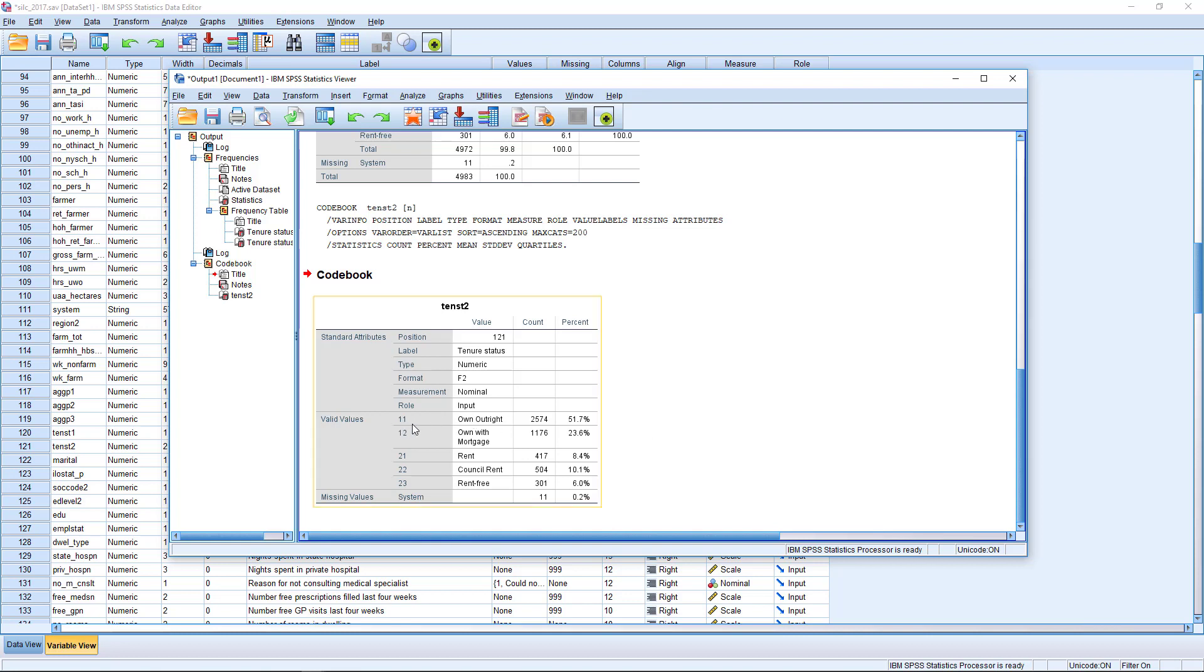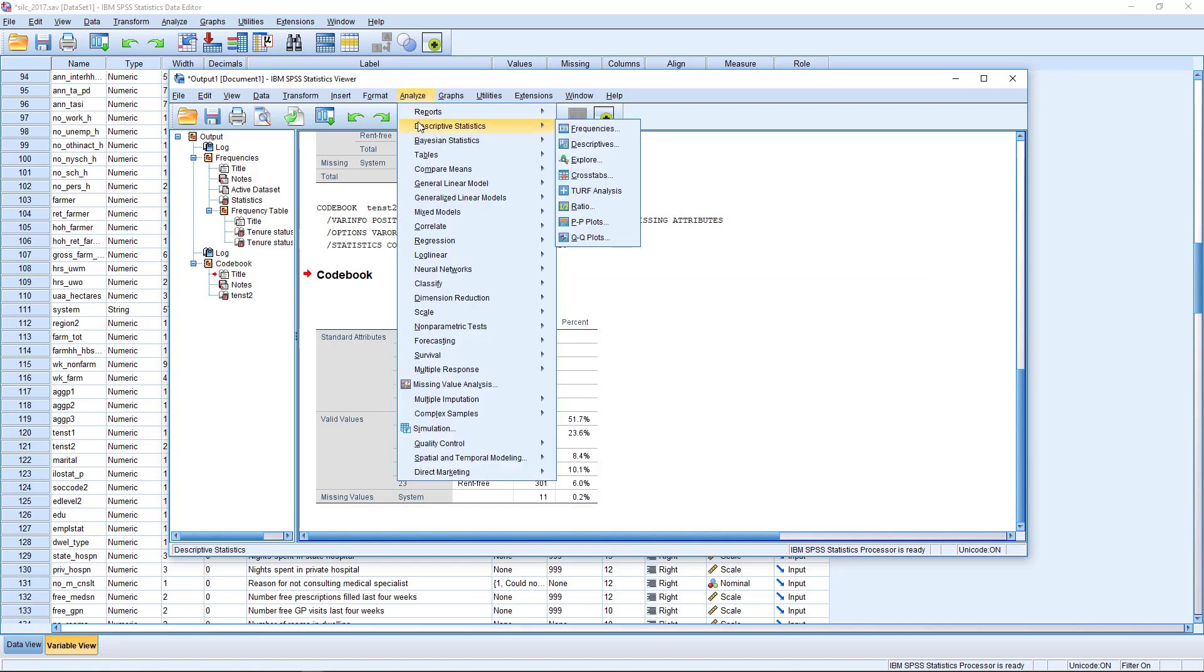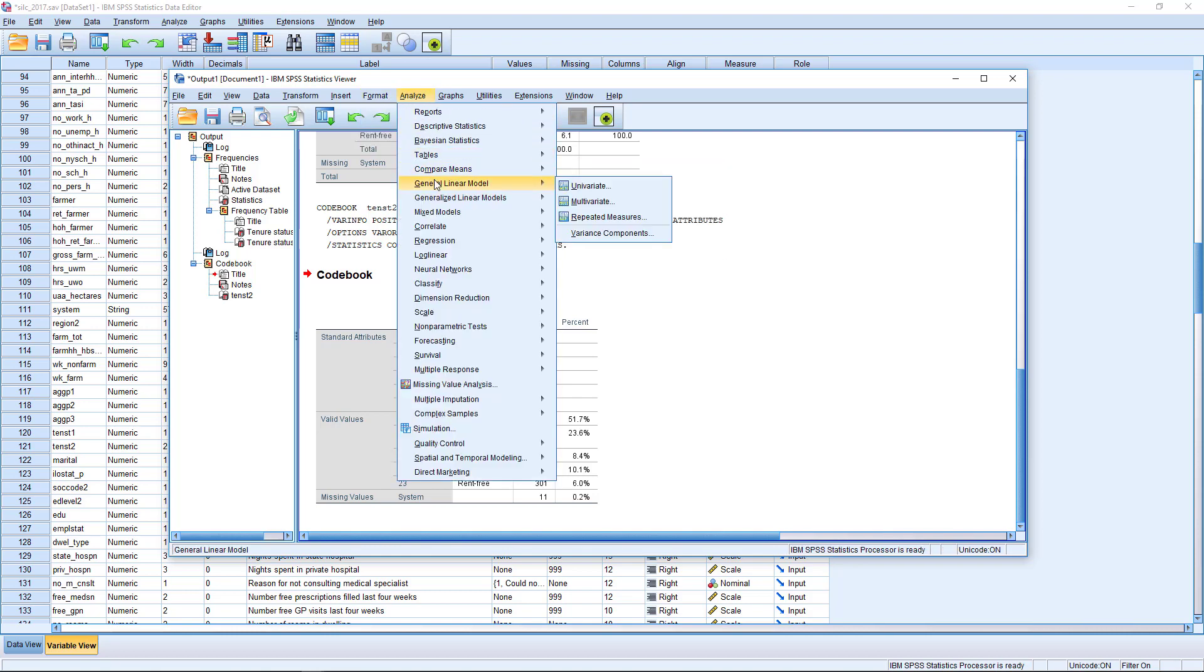But for categorical variables, the numbers are simply indicators attached to each of these different categories. So an owner gets a code of 11, a renter gets a code of 21 and so on. These categories have no inherent numerical meaning or numerical hierarchy. This is a nominal variable. So in the procedure, then we need to be careful about how we set this up.